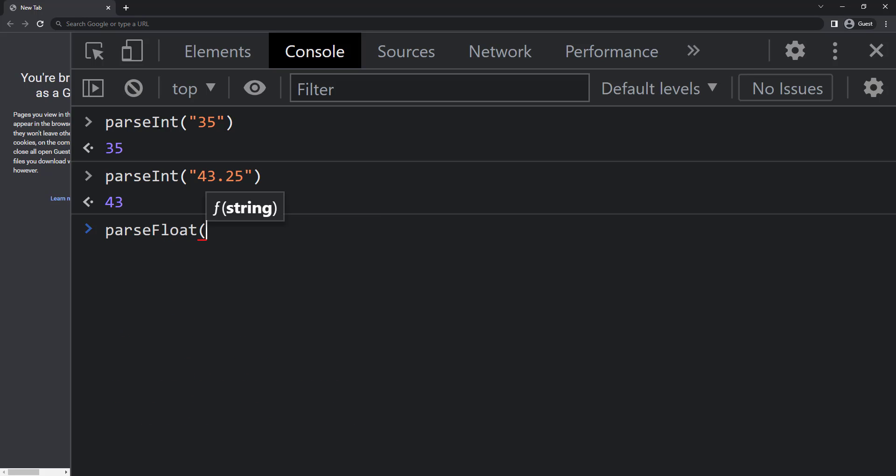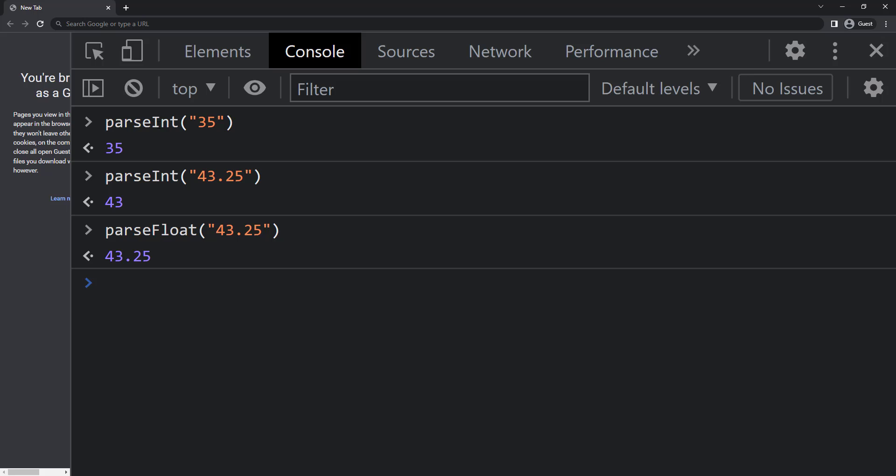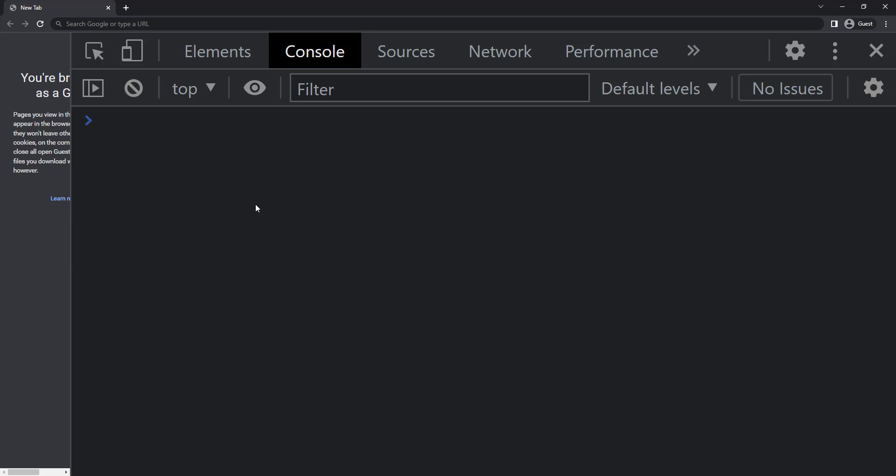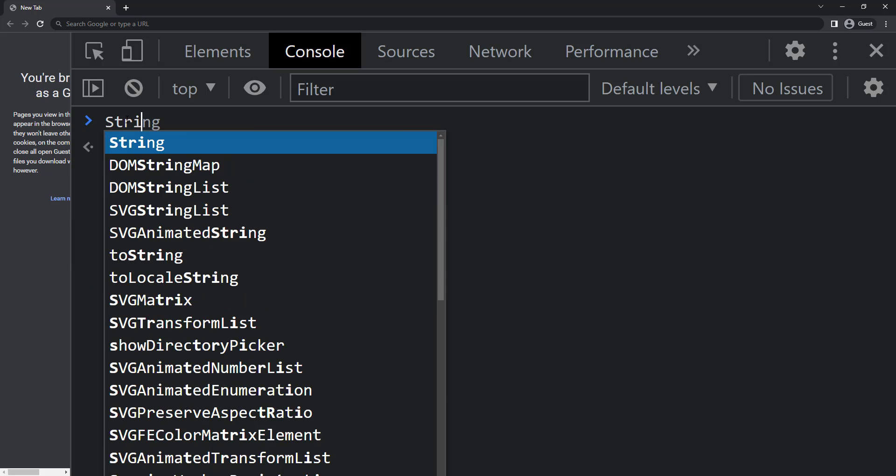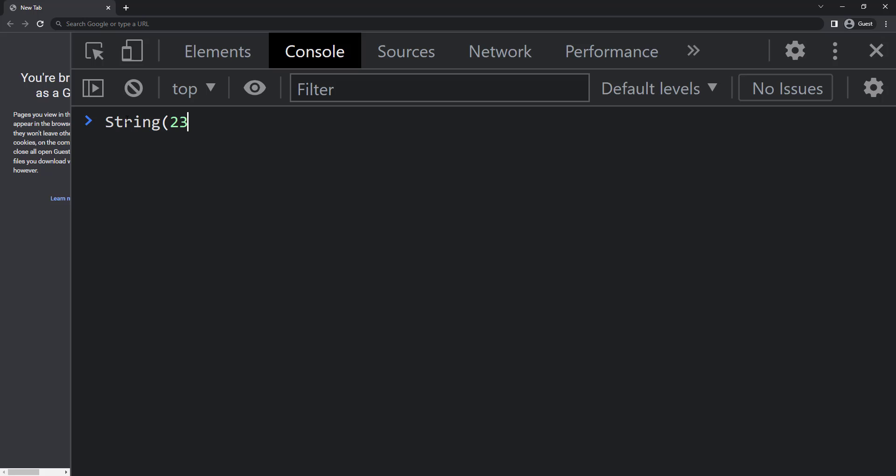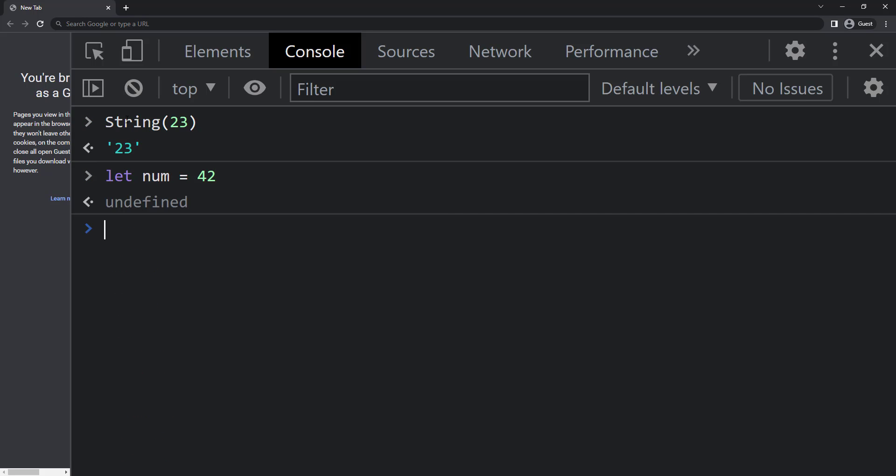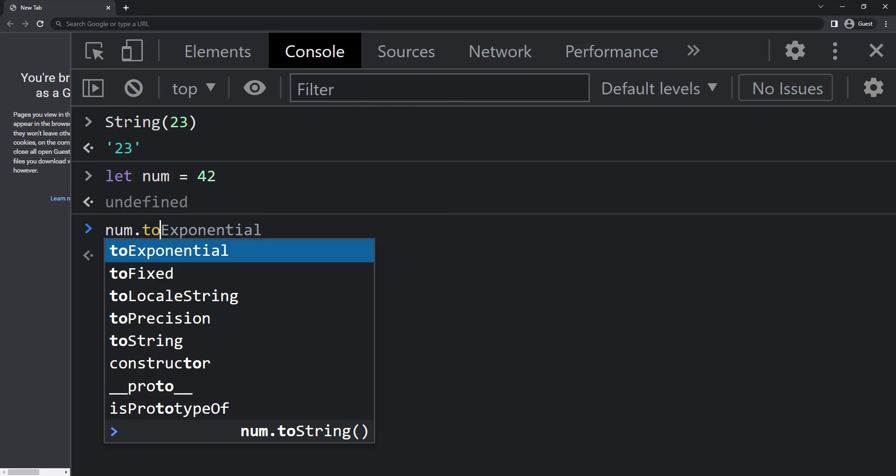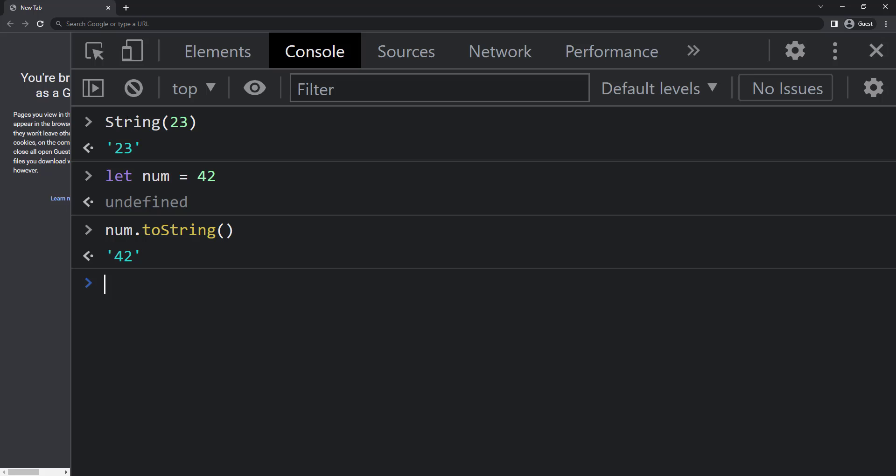Instead of parseInt, if I use parseFloat, I will get 43.25. Similarly, to convert a number to string, I can use the string function like this, or I can use the toString function like this.